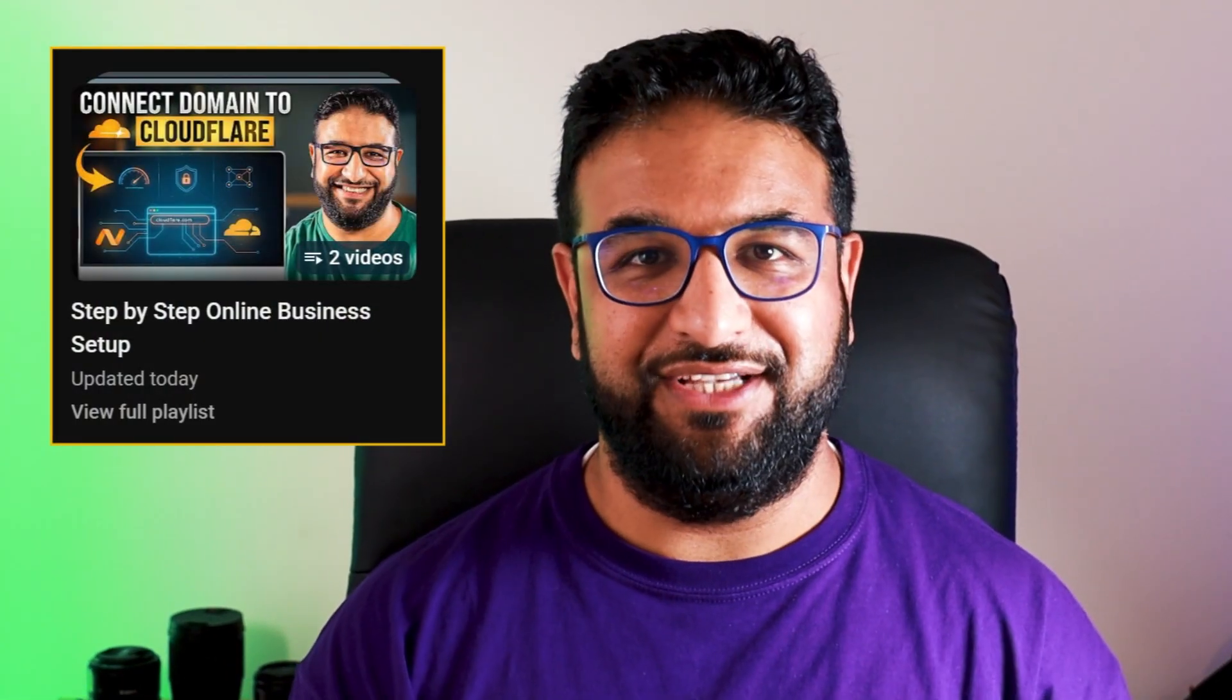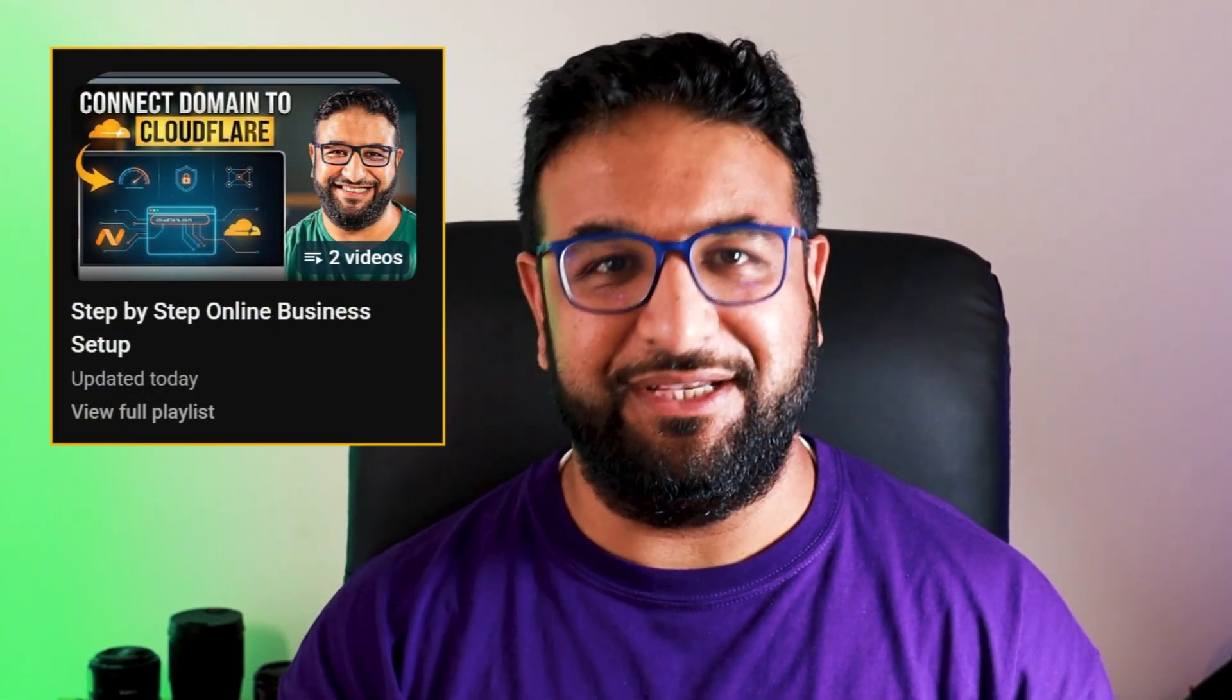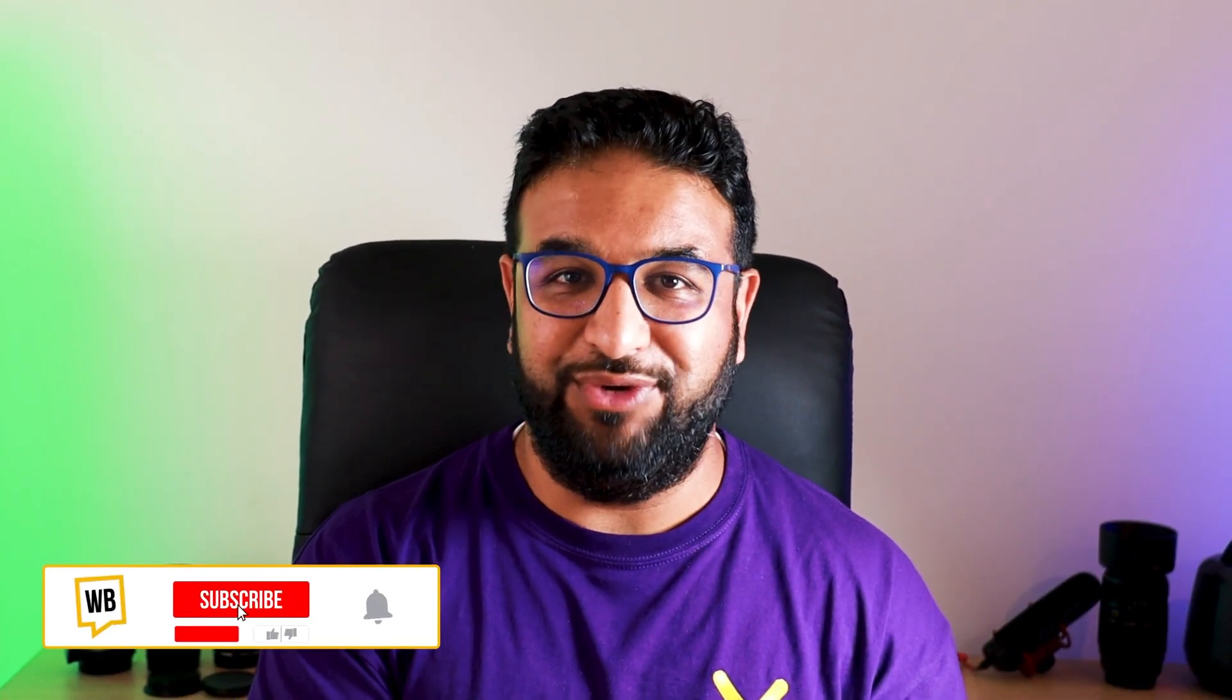All right, now you know how to set up your Facebook page with a proper username. If you're starting your business online, check out my online business setup series playlist for a full step by step guide. And if you found this video helpful, give it a like, share it with someone who needs it. And don't forget to subscribe. Thank you so much for watching. If you have any questions, just drop them in the comments below. I'll be happy to help. See you next time.